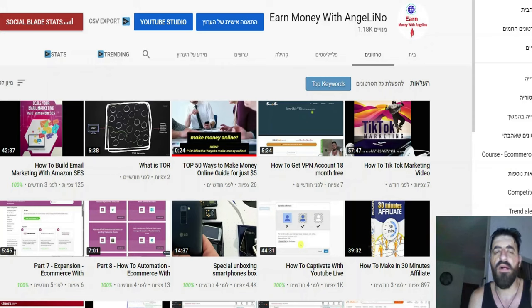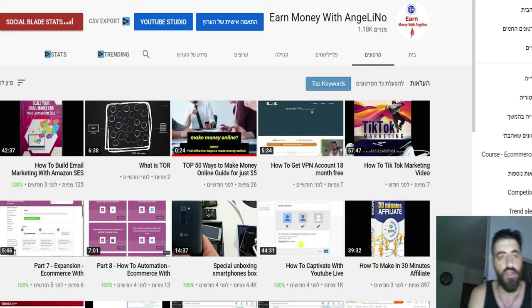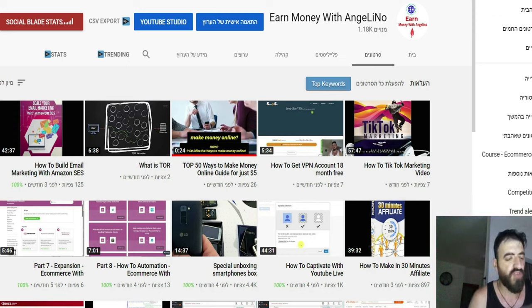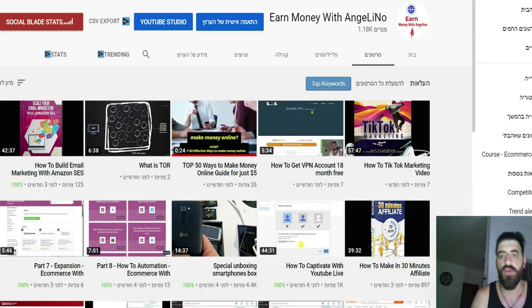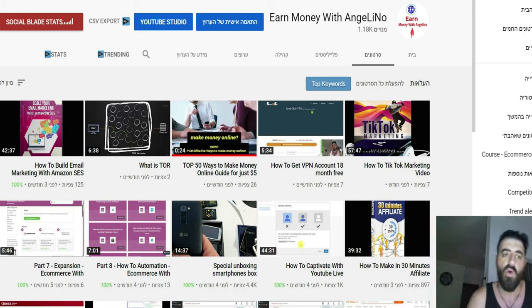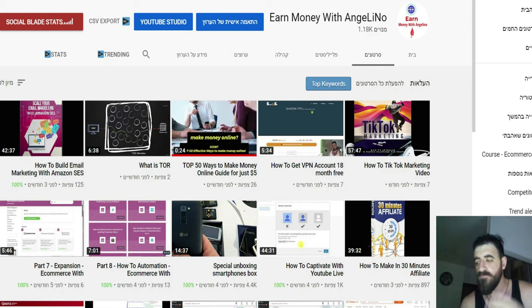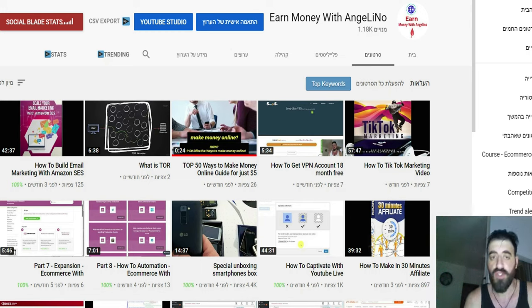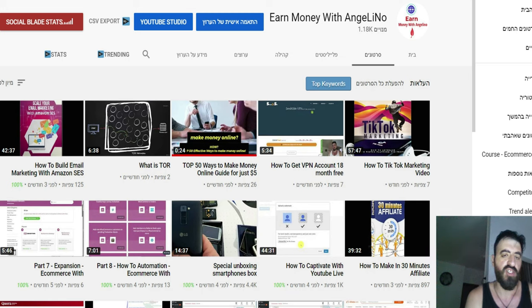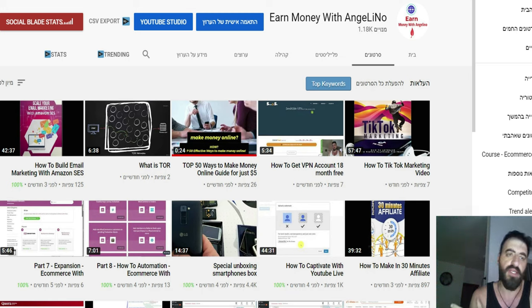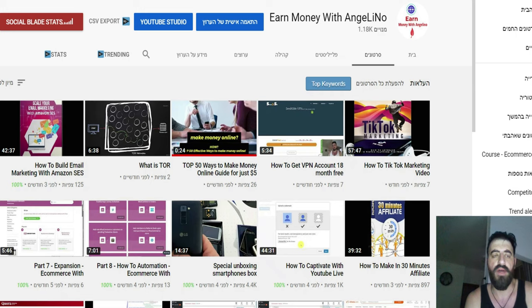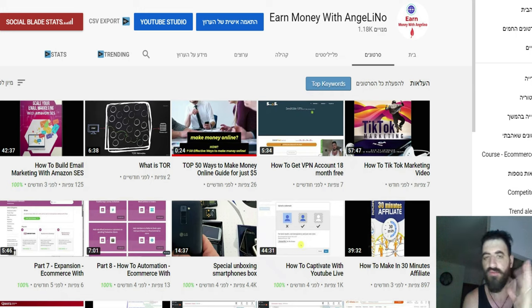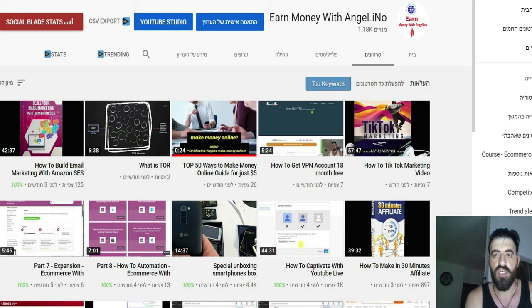Hello everybody, this is Angelino with you today from Earn Money with Angelino. I know I haven't been on the computer making new videos for a long time. I'm sorry, but I'm working at home now and I have my babies to work with and play with, so I don't really have time for making videos here.